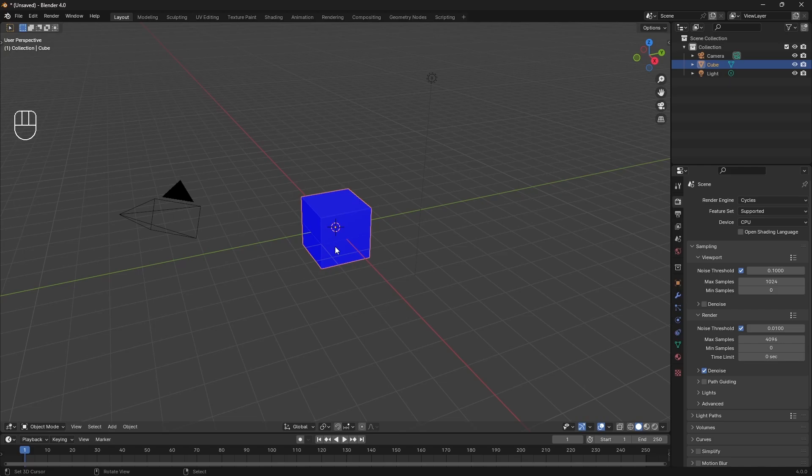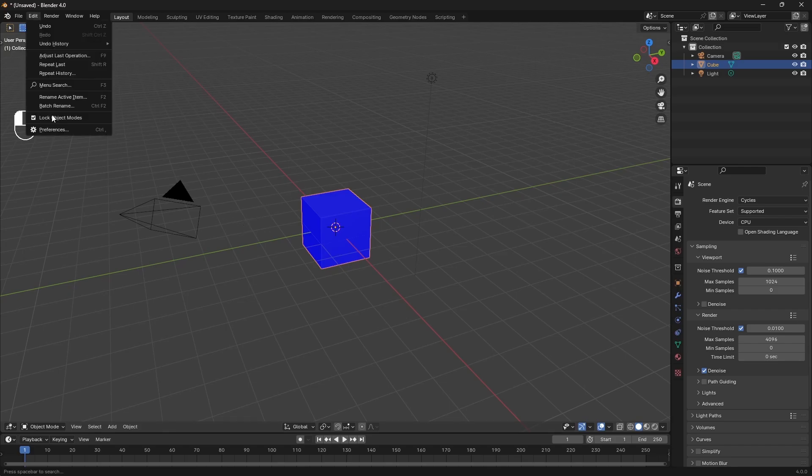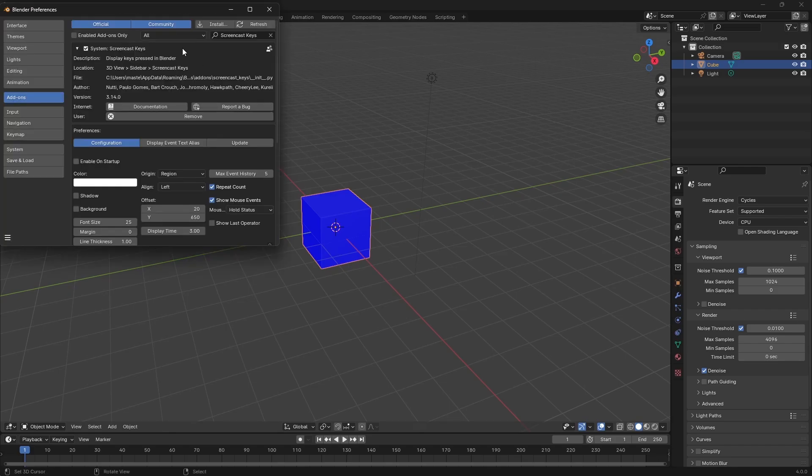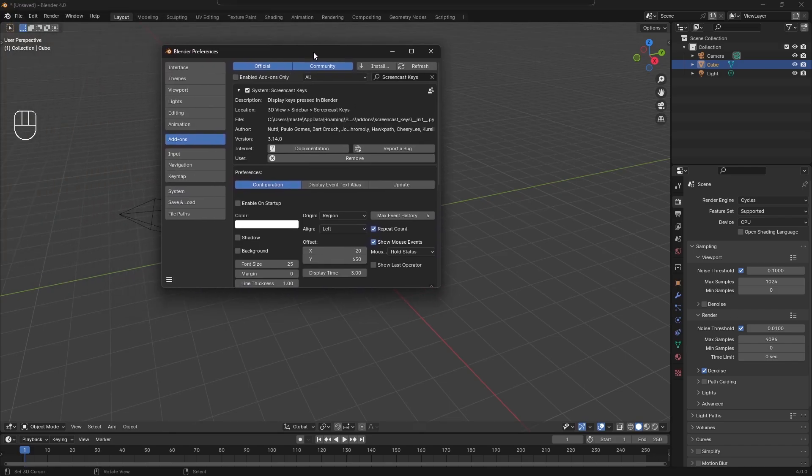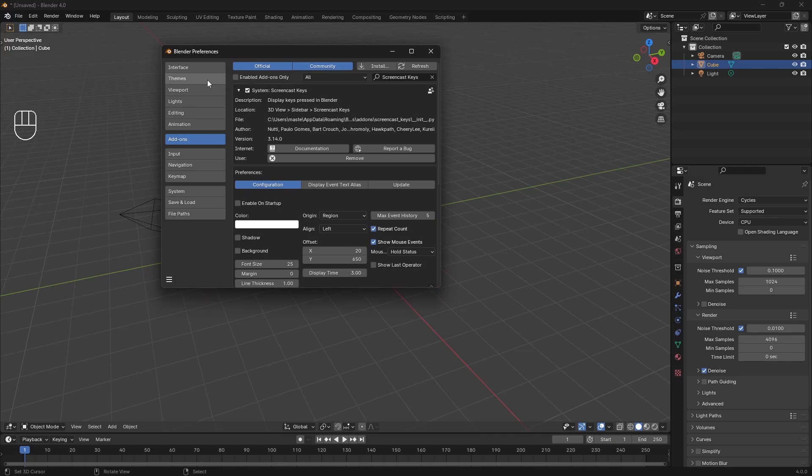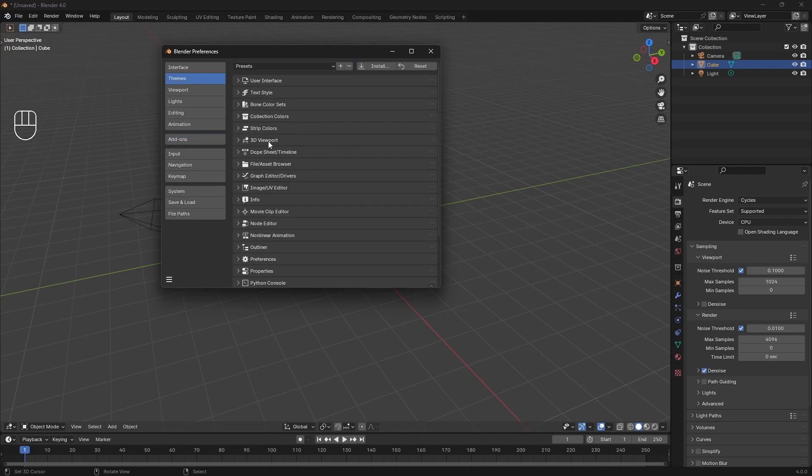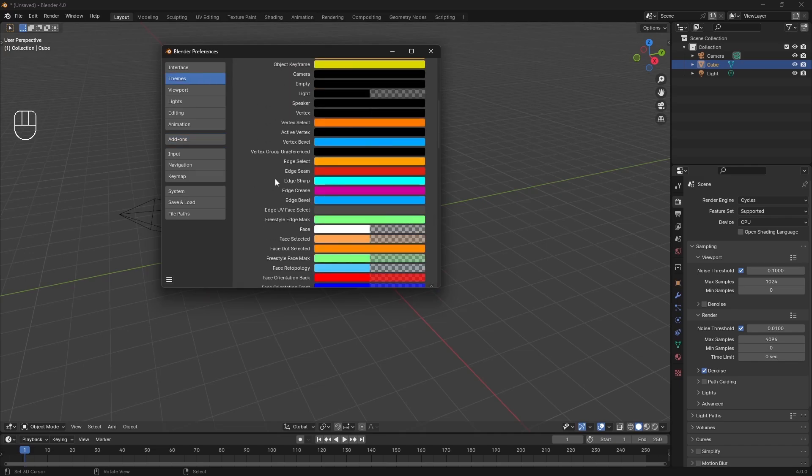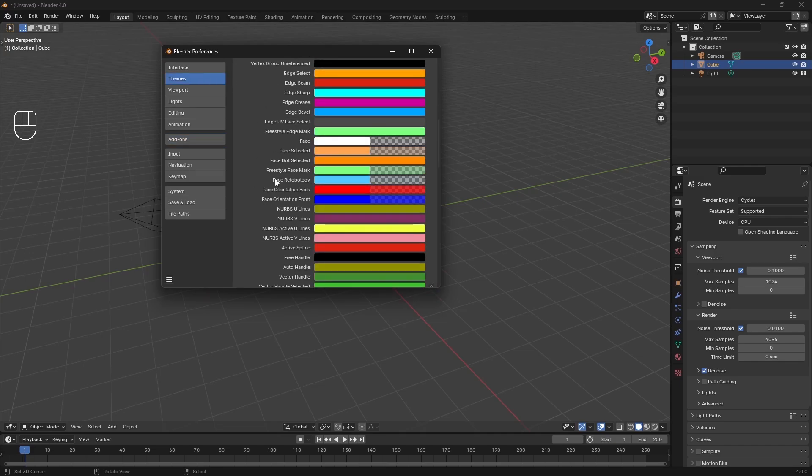I believe they have fixed this in 4.4, but just in case you're bringing things across, what you can do to fix this is go to Edit and Preferences, then in your Themes, just under the 3D Viewport you can scroll down until you find the face orientation back and front, so you'll just see a really bright red and blue.